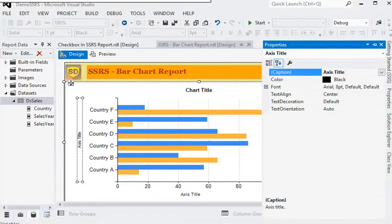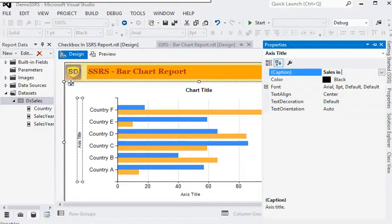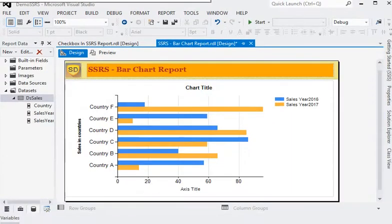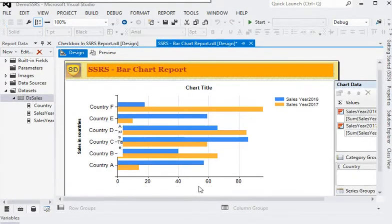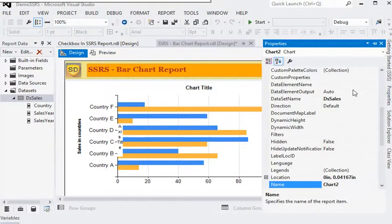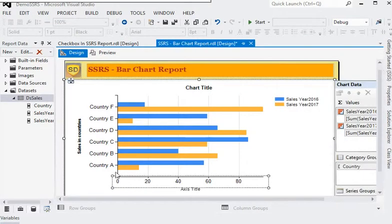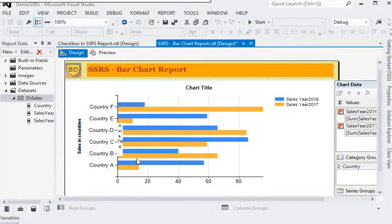We will change the y-axis label to 'Sales in Countries'. Then we need to change the x-axis as well — for the x-axis we need to set the label.